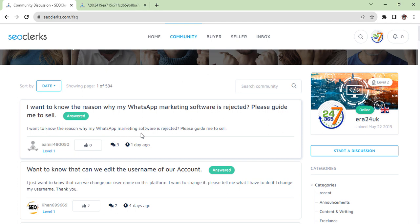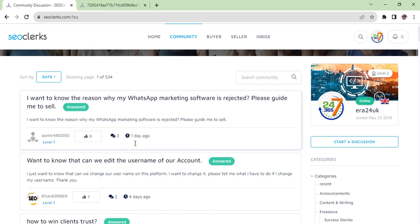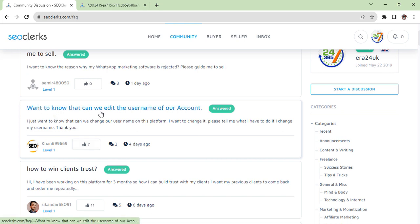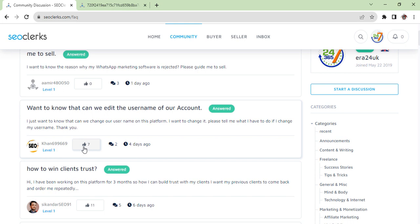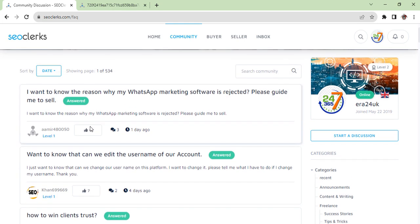The same like other one - four days ago, two people replied and seven people they appreciated because they were looking also the same question to find the answer. This is the way you can in community put your question and get your query resolved.